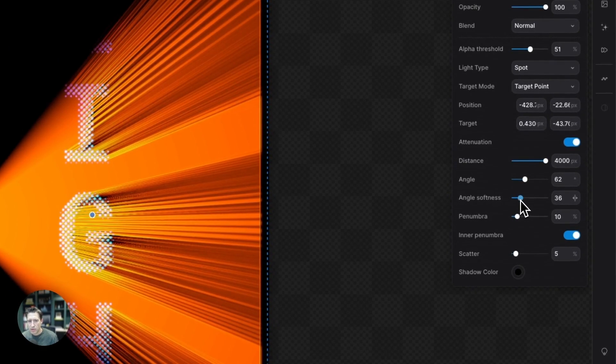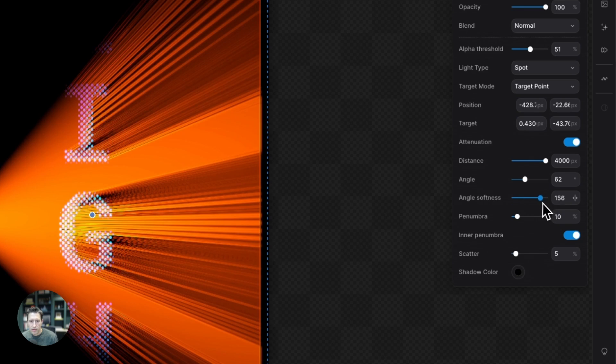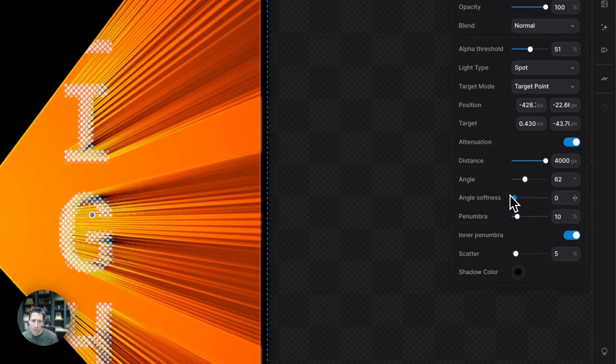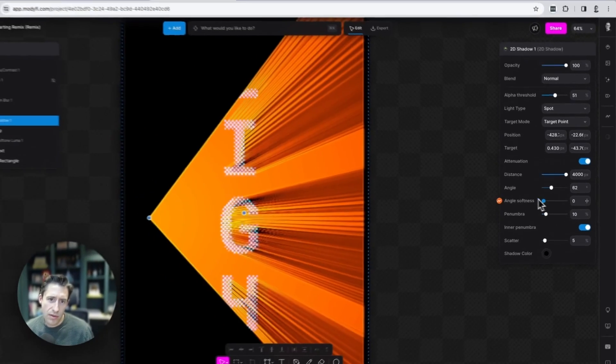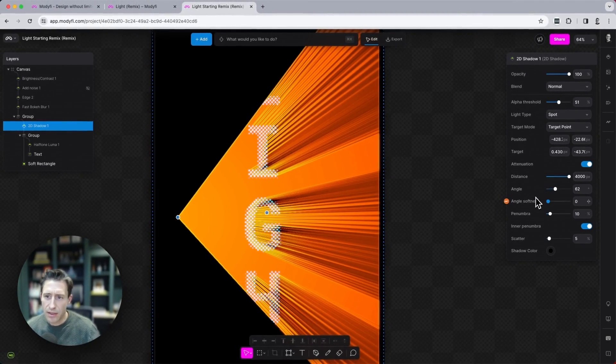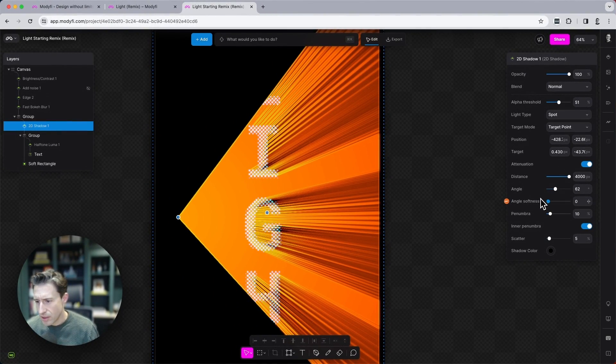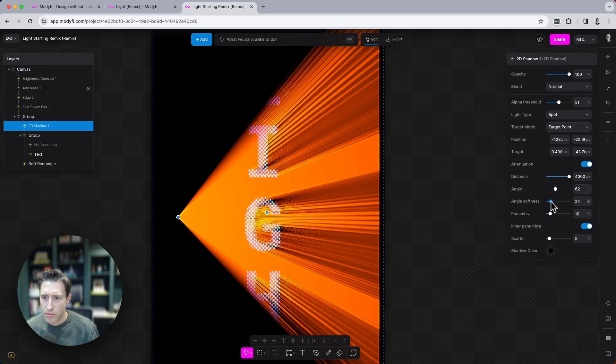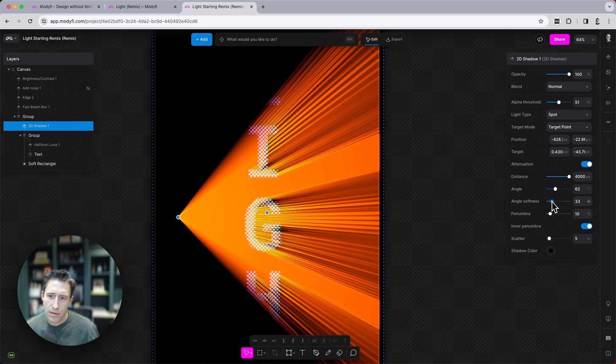We can alter the softness of that as well. Again, how much we feel the edge of the very hard line at the edge there. So angle softness, I'm going to set to about, yeah, this looks nice somewhere around here.